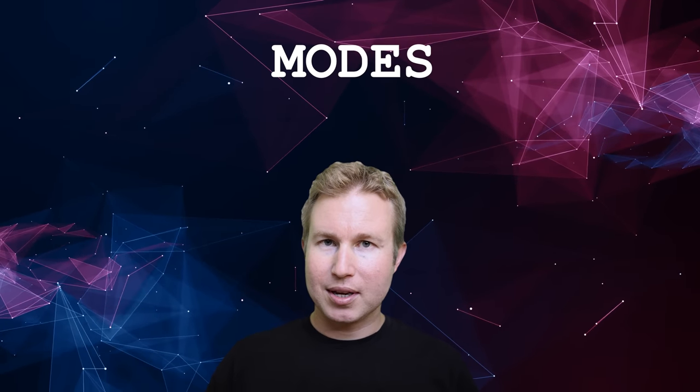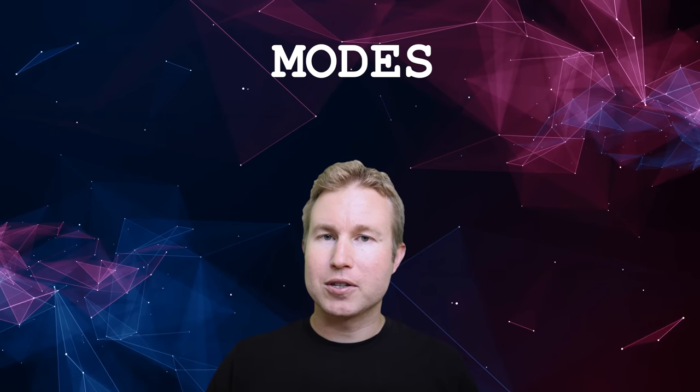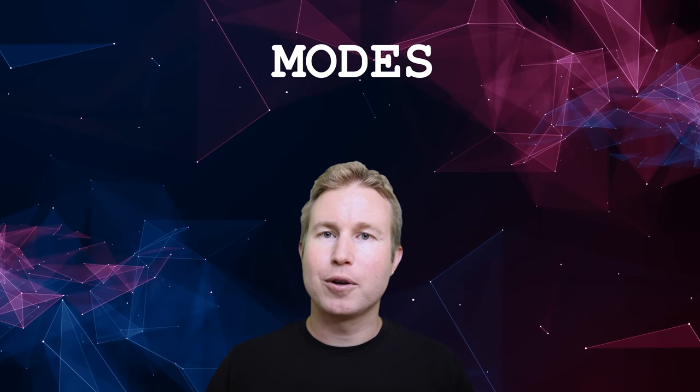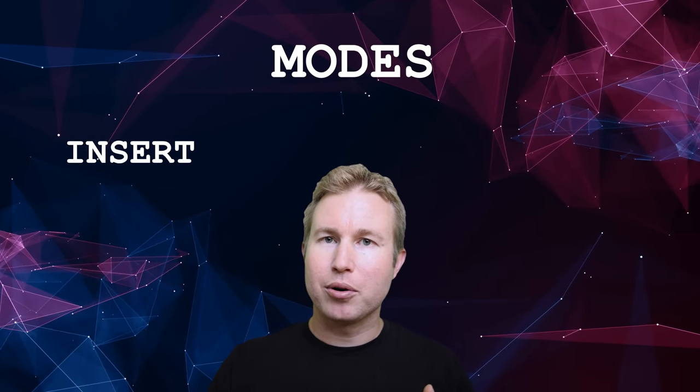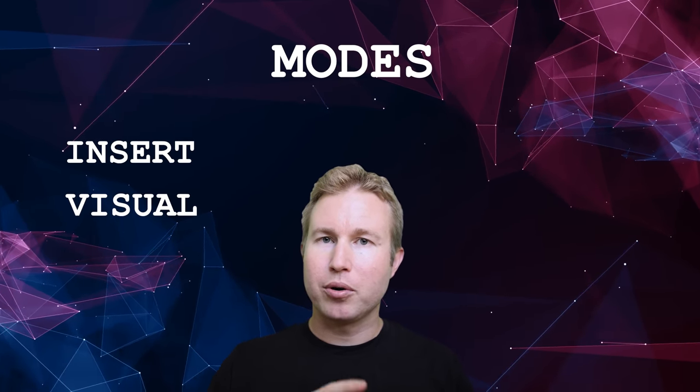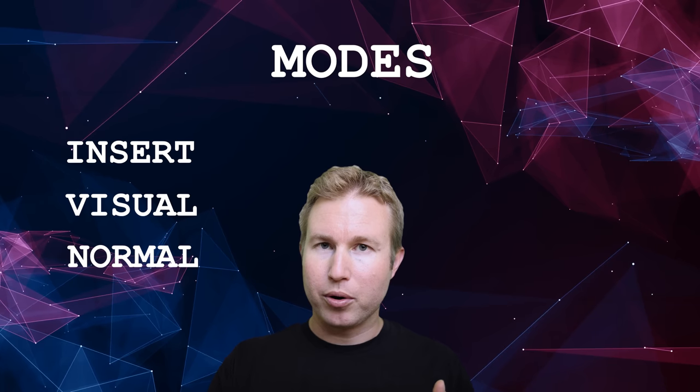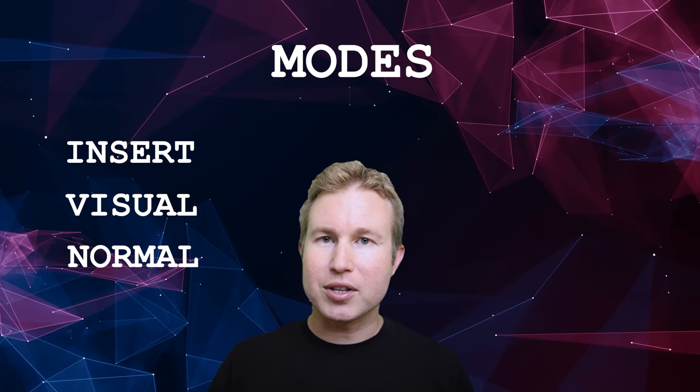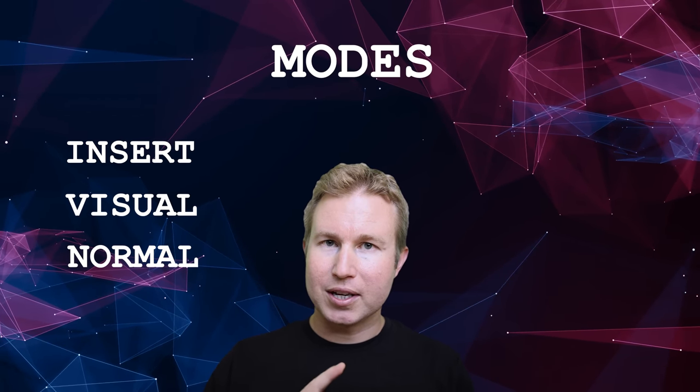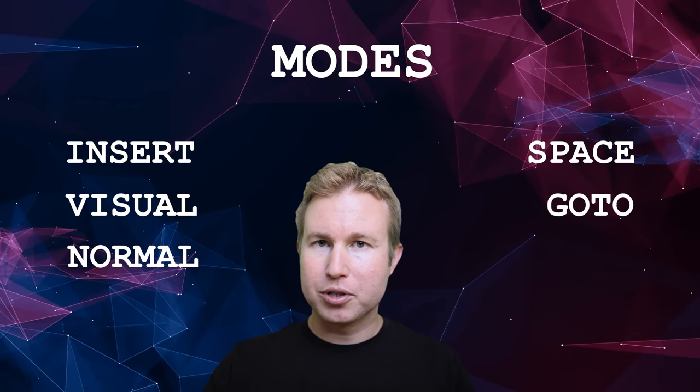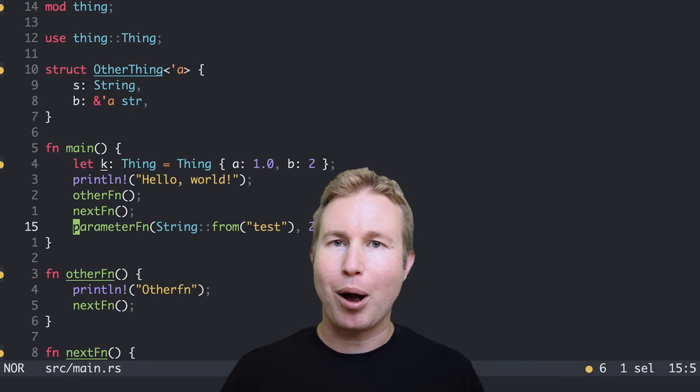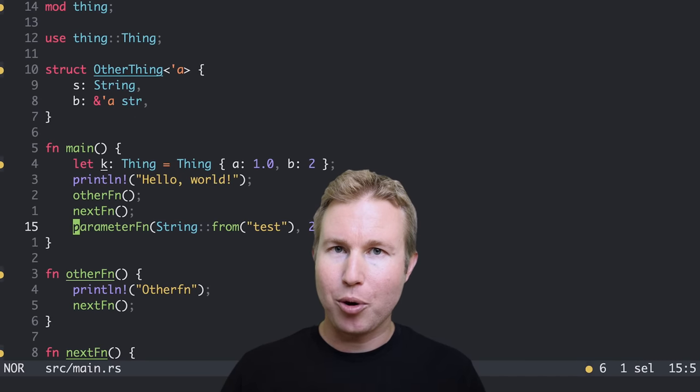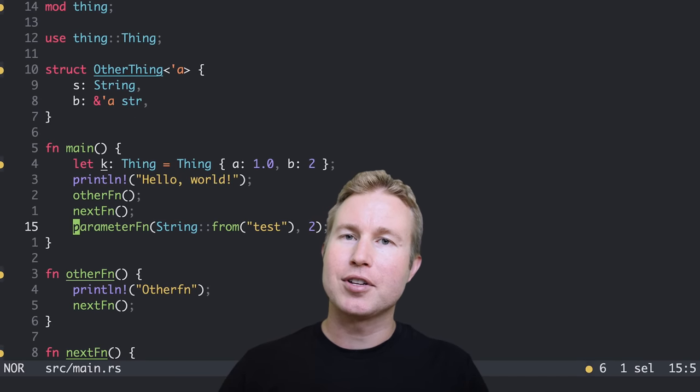Let's talk about modes. The modes for Helix are pretty similar to the modes for Vim. It's got insert mode, visual mode, and normal mode. But it's also got some other modes like space mode, go to mode, and match mode.